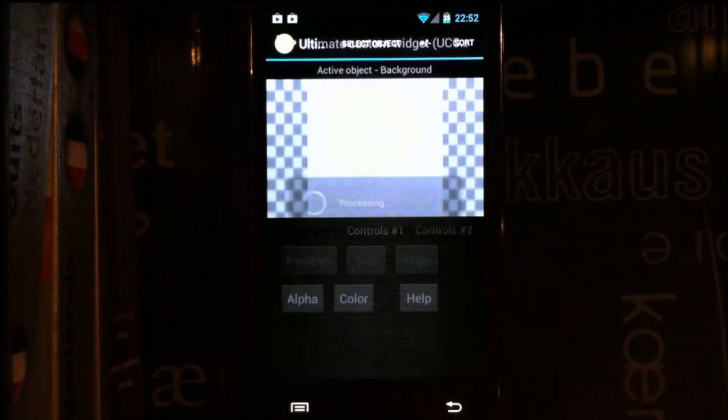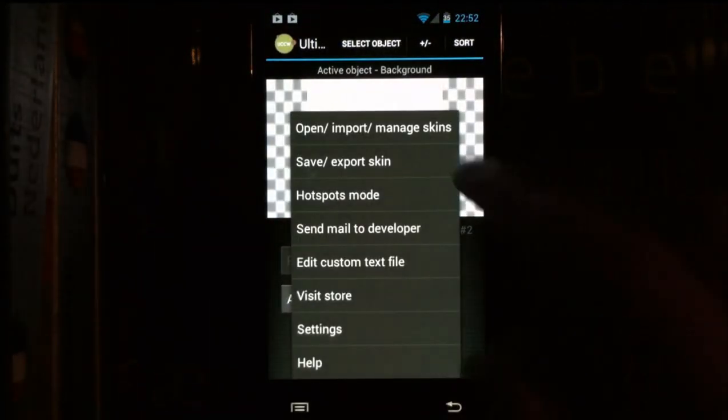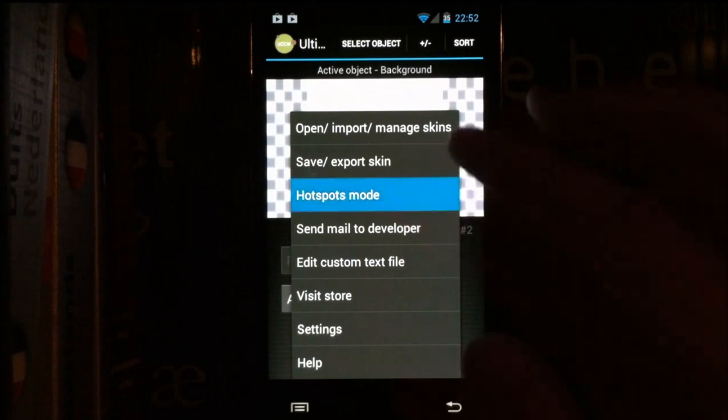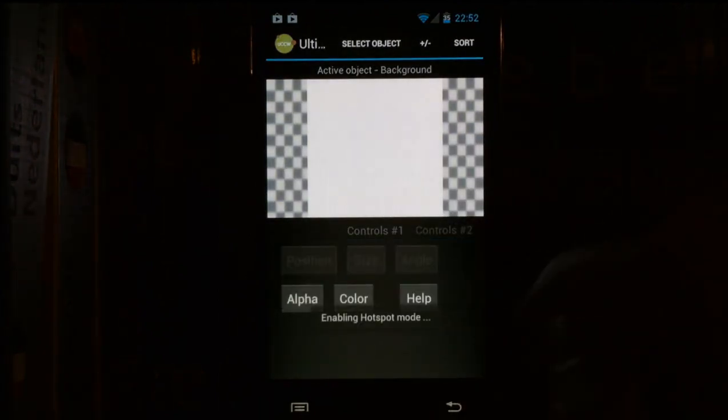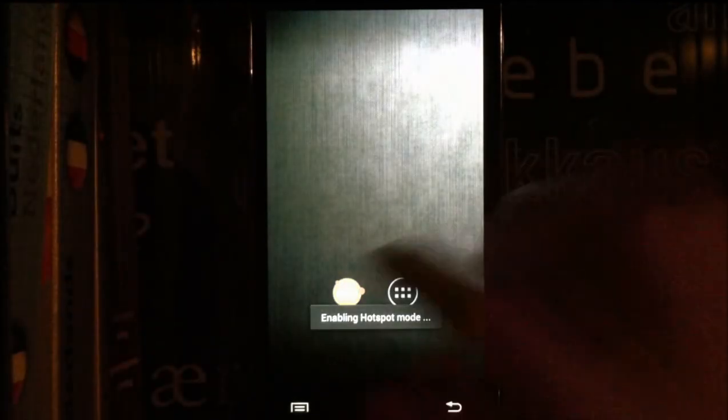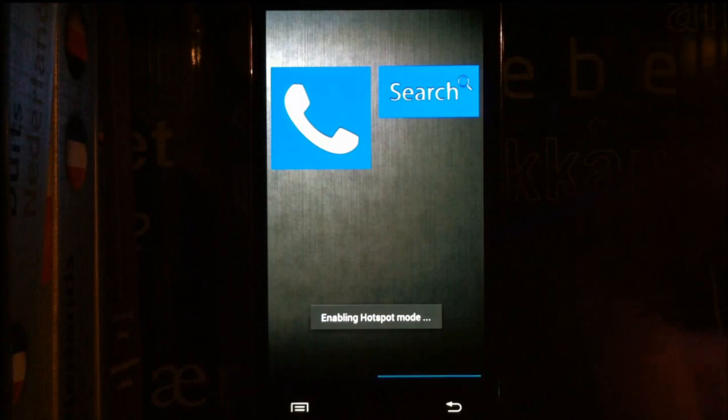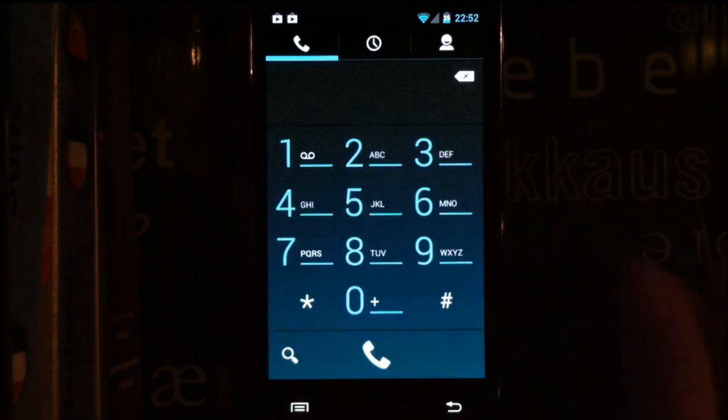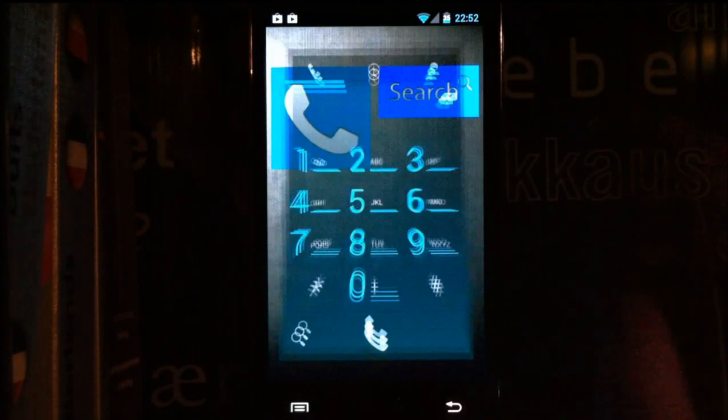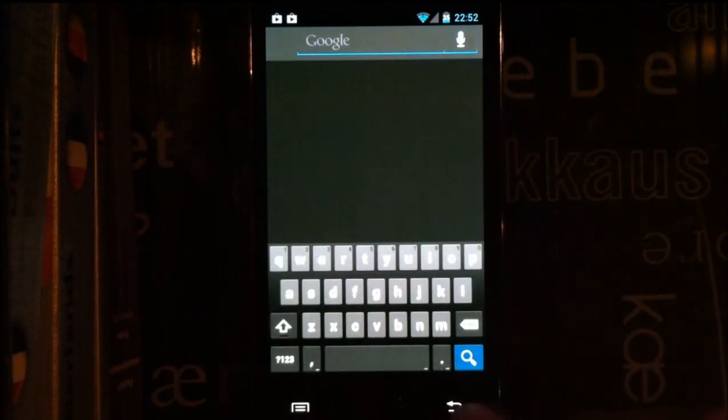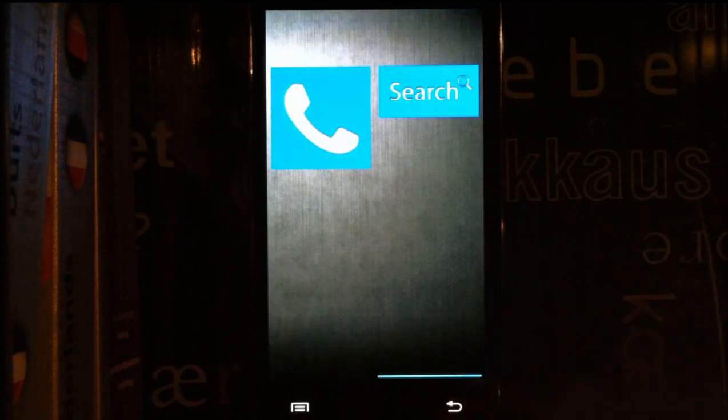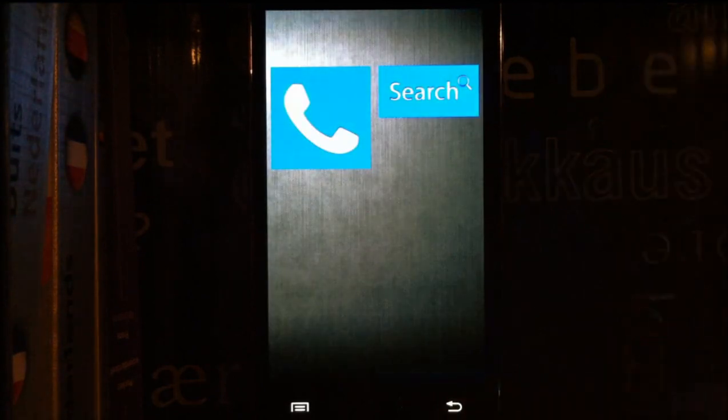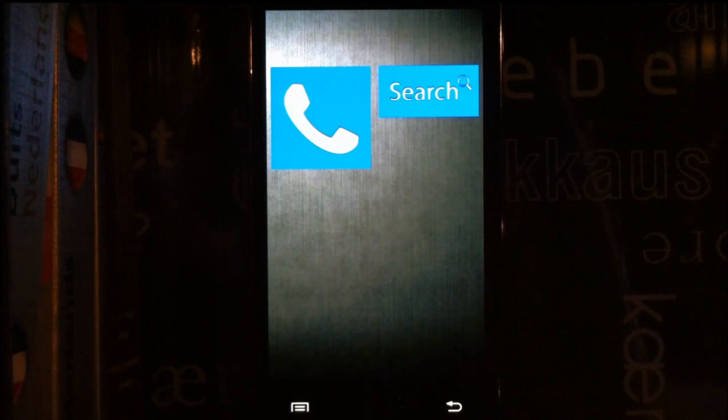Now you go back into UCCW, press hotspots mode and turn it on. Now when you press on the widgets, you will be taken into the apps you want.